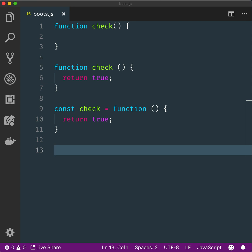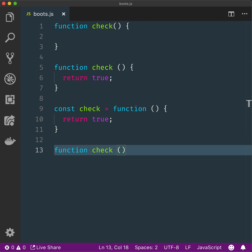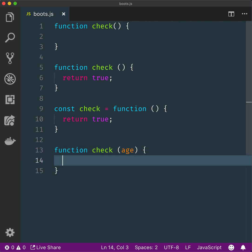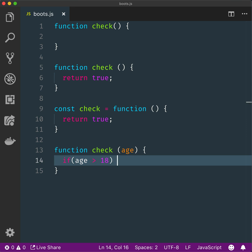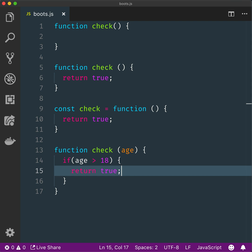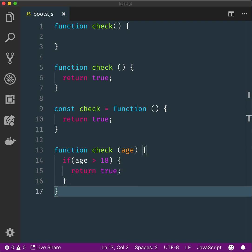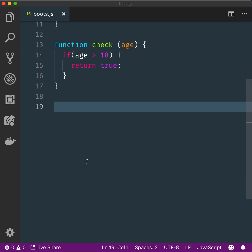Declare a function called check that takes a parameter age and returns true if age is over 18. There's another way to write this that is much shorter, but this is what I expect you to write. Type if — that's if you get the task. Here's another way to do this.